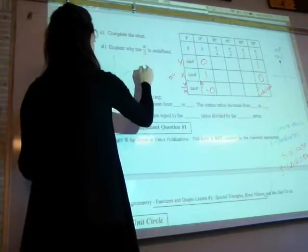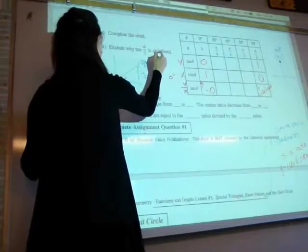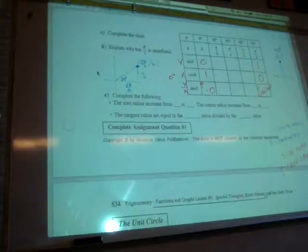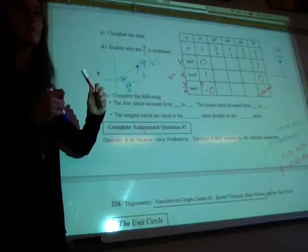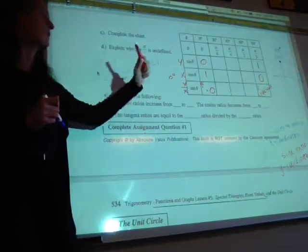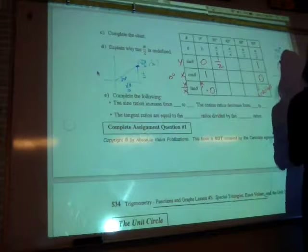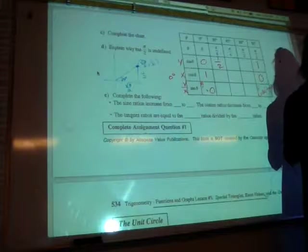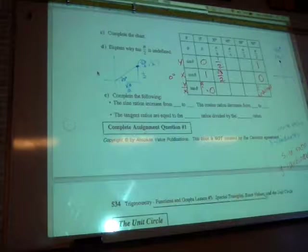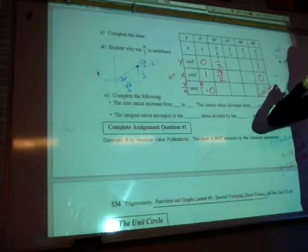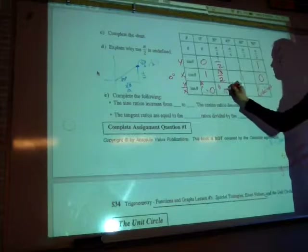Let's look at the 30 degree triangle. The ordered pair is root 3 over 2 and 1 over 2. If I ask for sine 30, sine is the y coordinate — 1 over 2, one half. If I ask for cosine 30, it's the x: square root of 3 over 2. Tangent is y over x — 1 over 2 divided by root 3 over 2 — leaving 1 over root 3. Rationalize and you get root 3 over 3.